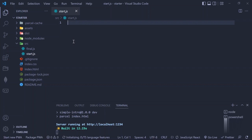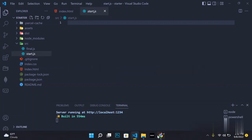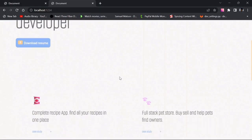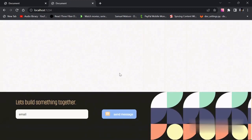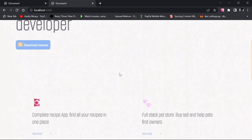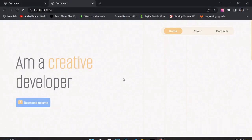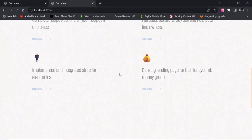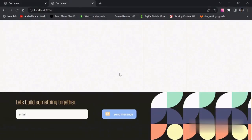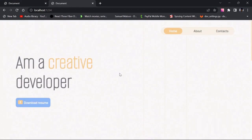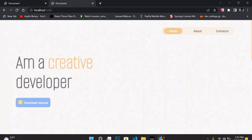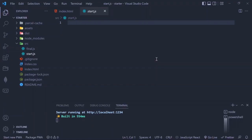After the local server has been started, go ahead and open your browser — I'm using Chrome. Navigate to localhost 1234, that's where the server is pointing. Go ahead and open up the starter.js and let's start coding.